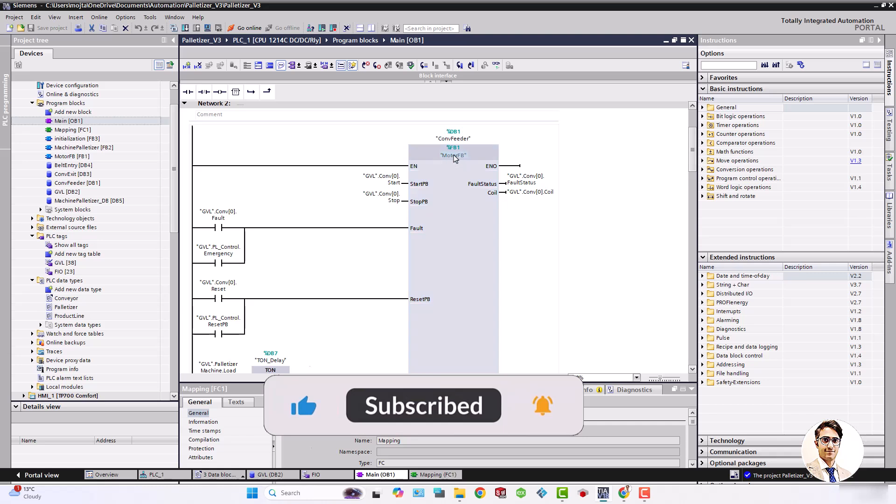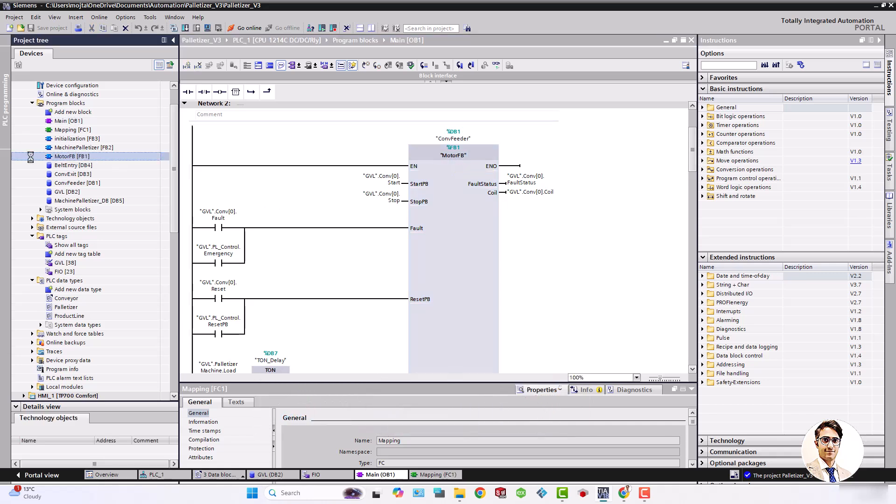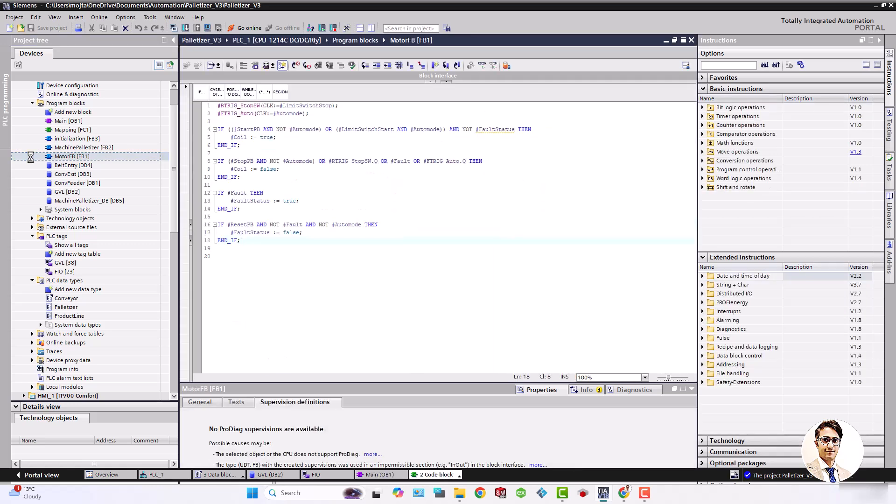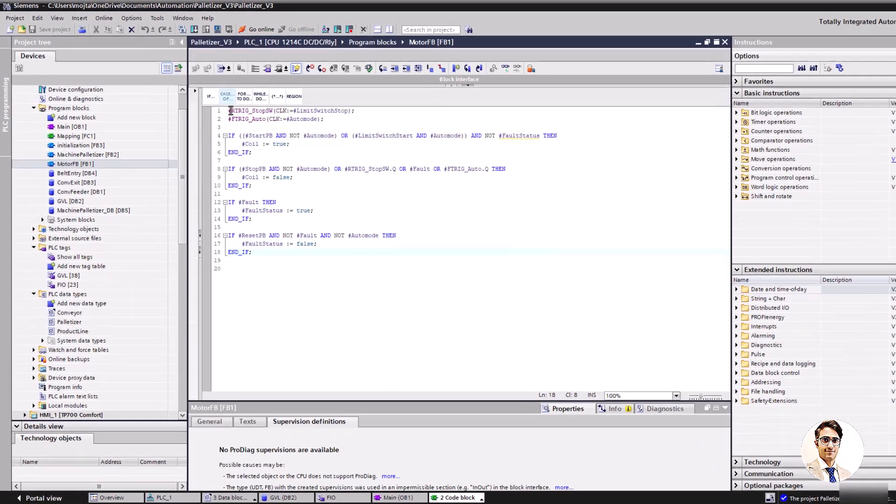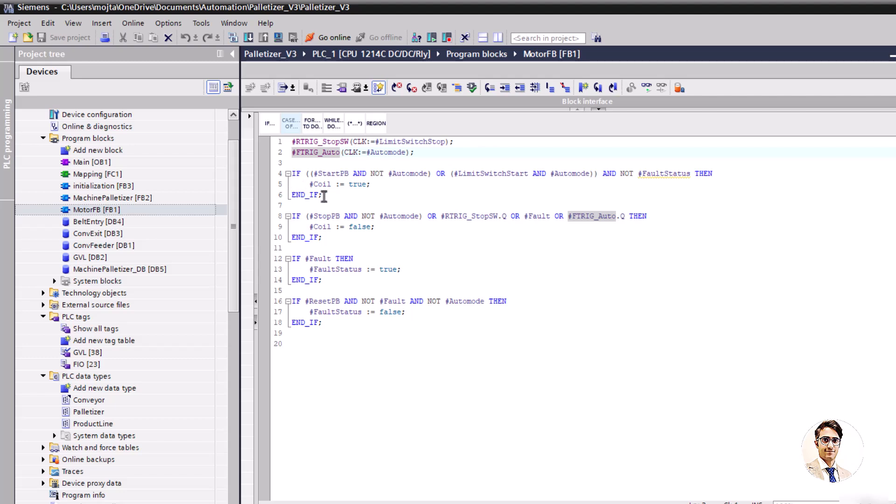For controlling the conveyors I define the function block motor FB. This is the code of motor FB that contains the conditions start and stop the coil in both auto and manual modes, in addition to conditions for enable fault status and reset it.